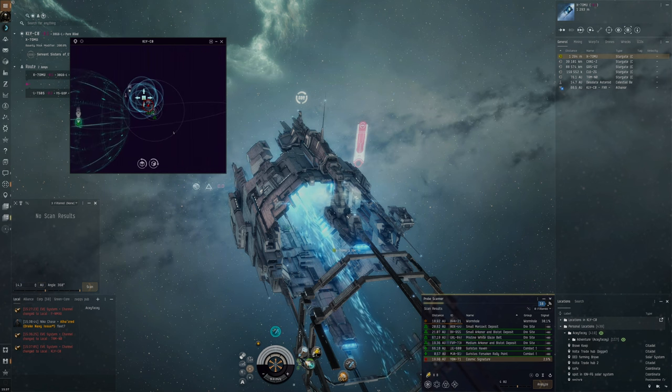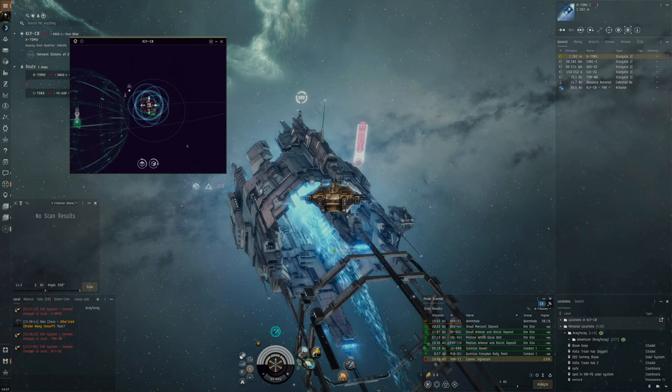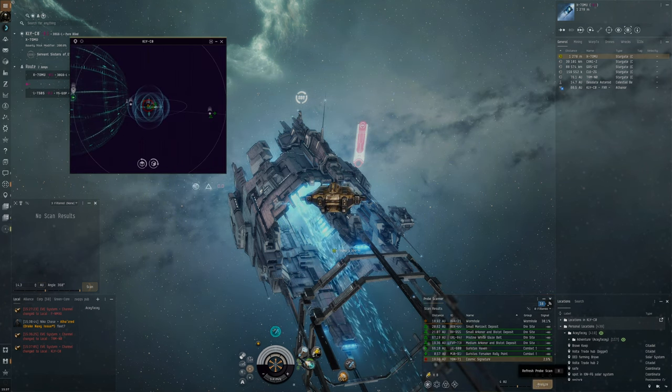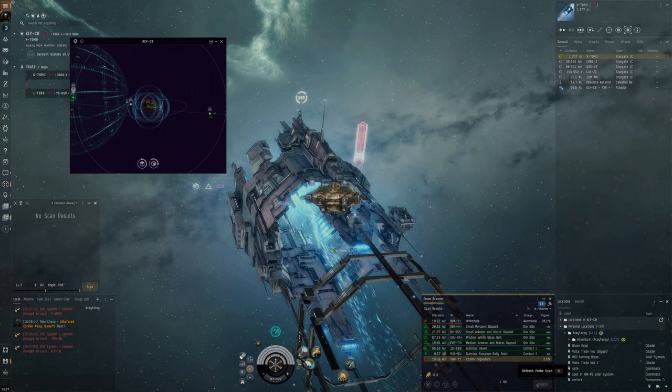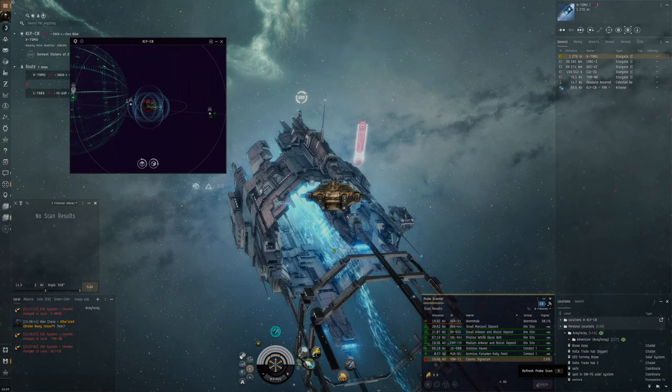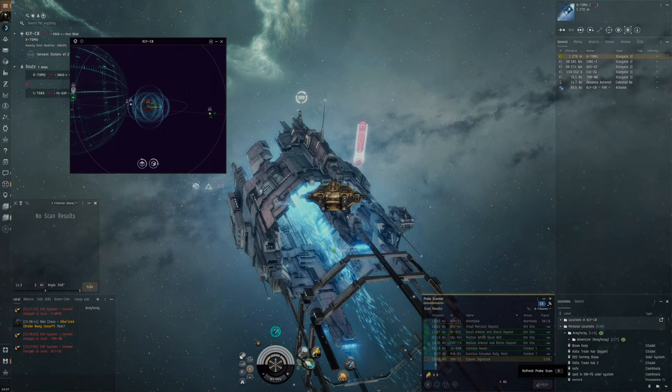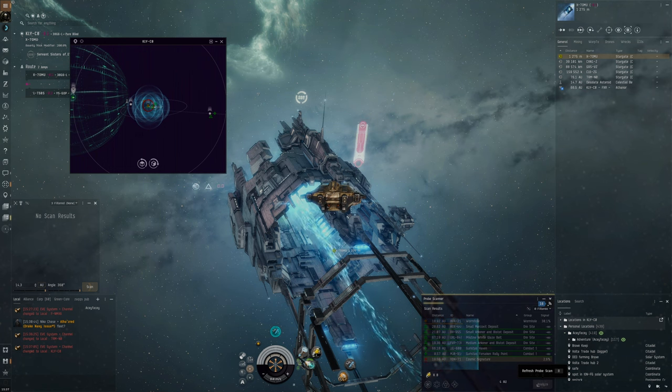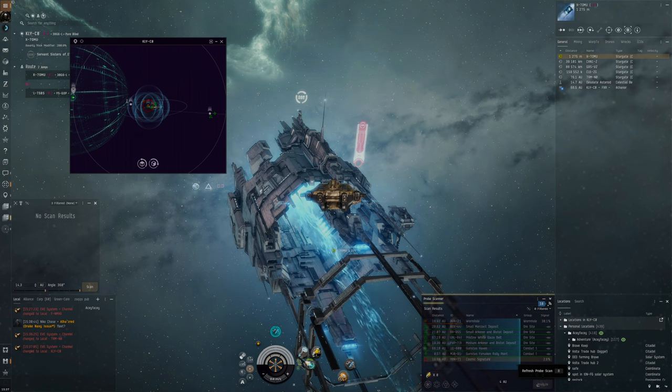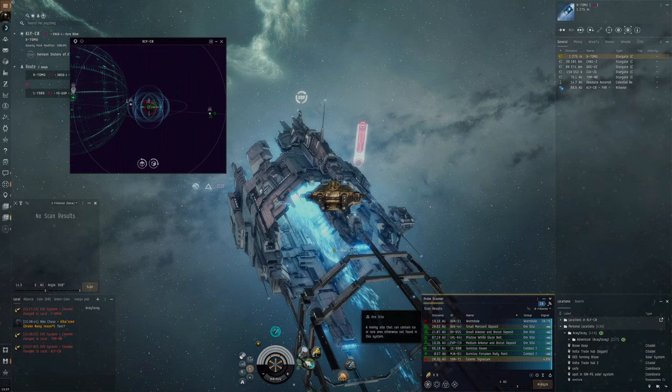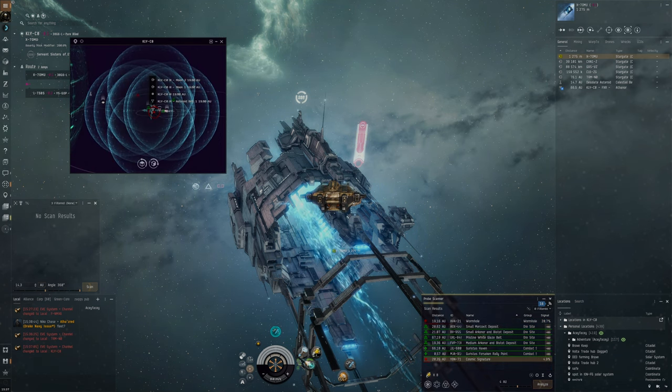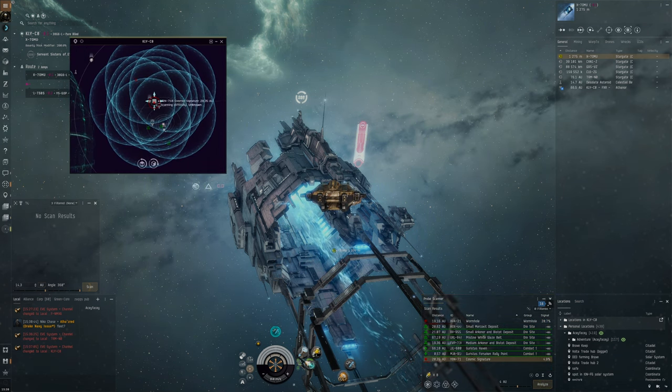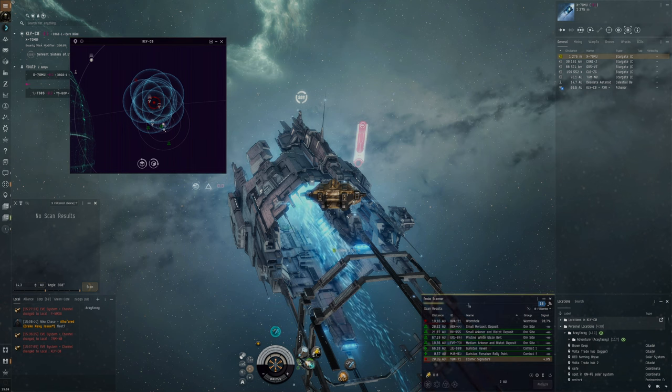Wormhole? Not interested in that. I could go to a wormhole to search for the gas sites, but I don't think it's going to be as straightforward because then we have to keep a really keen eye on the d-scan. We've got no local chat there. I want to focus more on Nullsec.